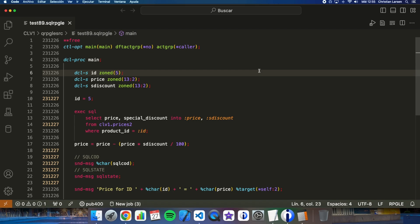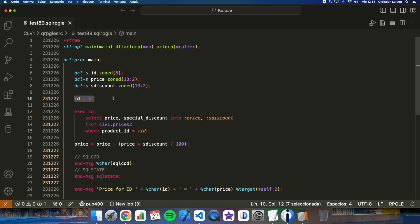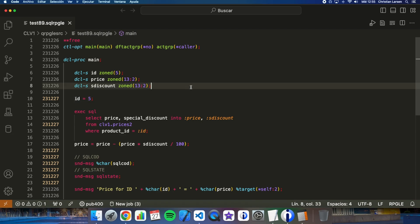As you can see it is a very simple program. It only retrieves the price of a specific item from the table — in this case the ID number 5 — calculates the price, and displays it. I haven't added any error checking because I want to show you how it works. If I run the program, you will see what happens.